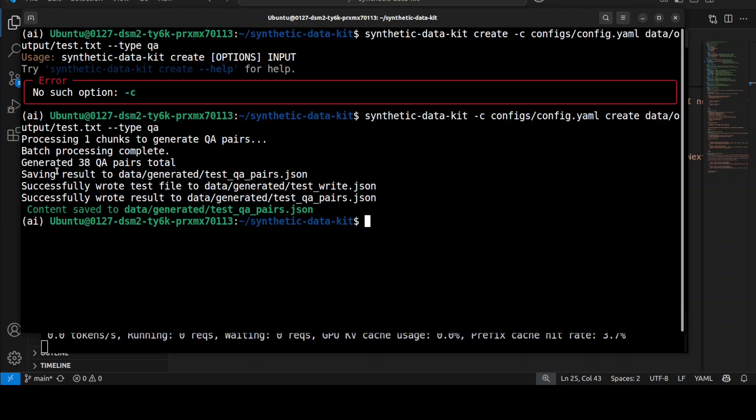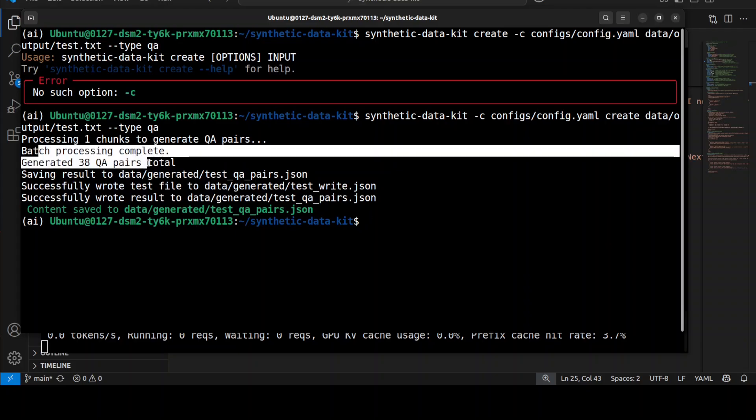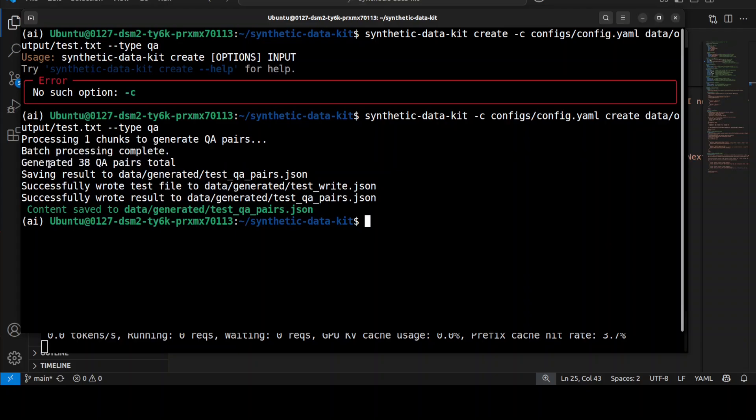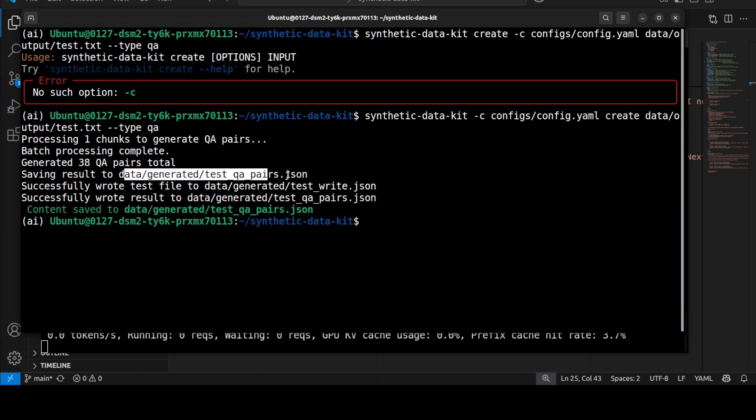And there you go. You can see that it has done it. It has created 38 question-answer pairs total. The results have been saved here, which I will show you shortly.